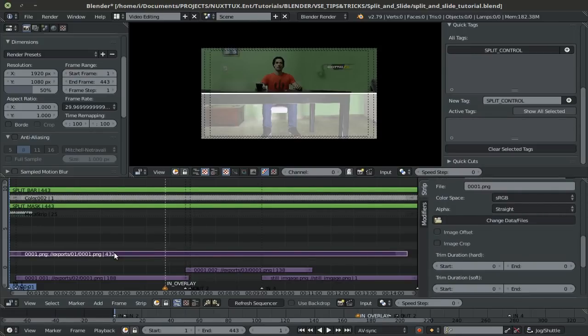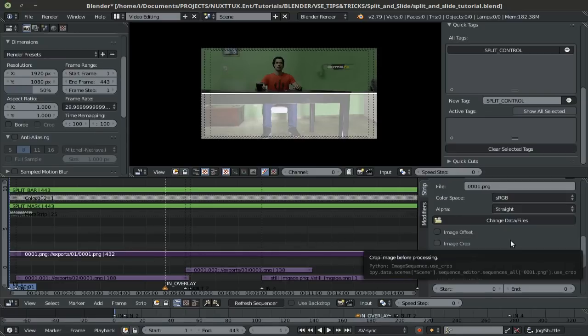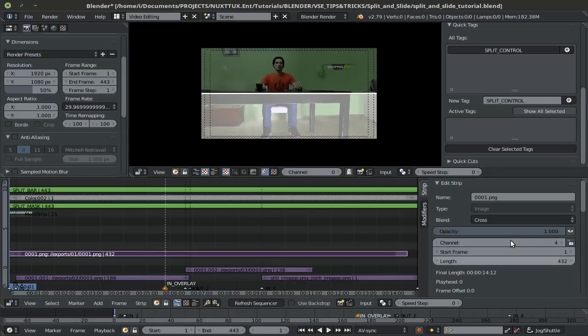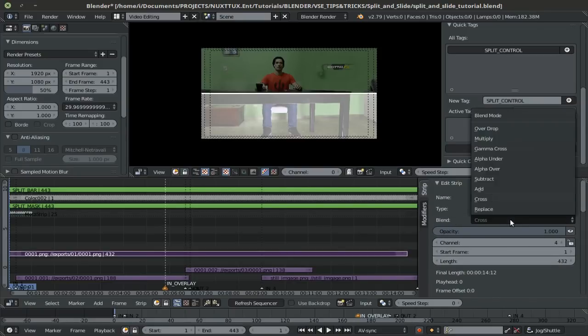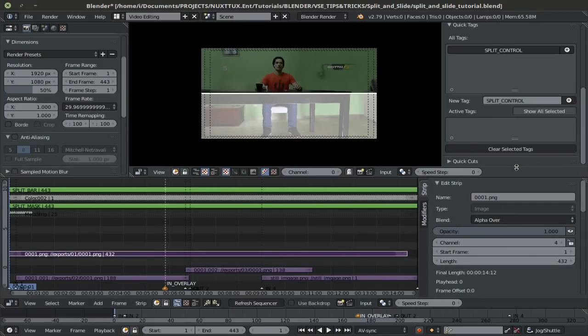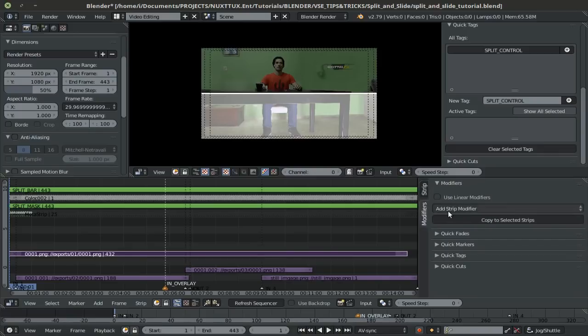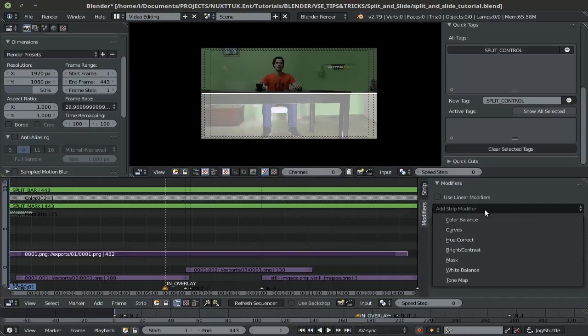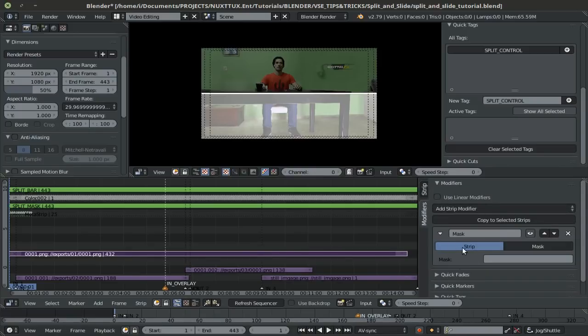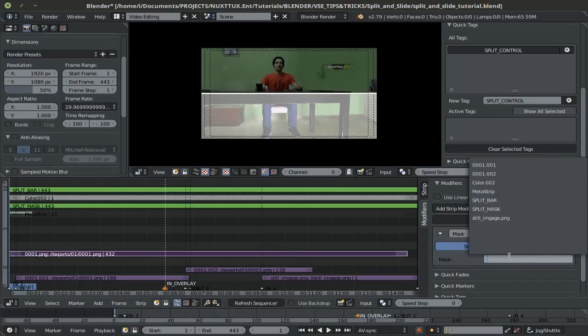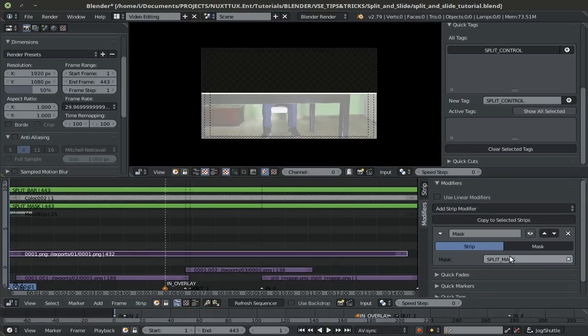We can proceed to applying this mask to the strip or to whichever strip that we'd like to apply it to. But before you do so, I'll select my top strip here since this is the one that I'll be applying the mask to. And make sure to set the blend mode to alpha over so that it admits transparency. Once you're done with that, go to modifiers, add strip modifier and add a mask. Leave it to strip and then you can simply type the name of your strip. In my case, it has the word mask in it. Press enter and there you have it.